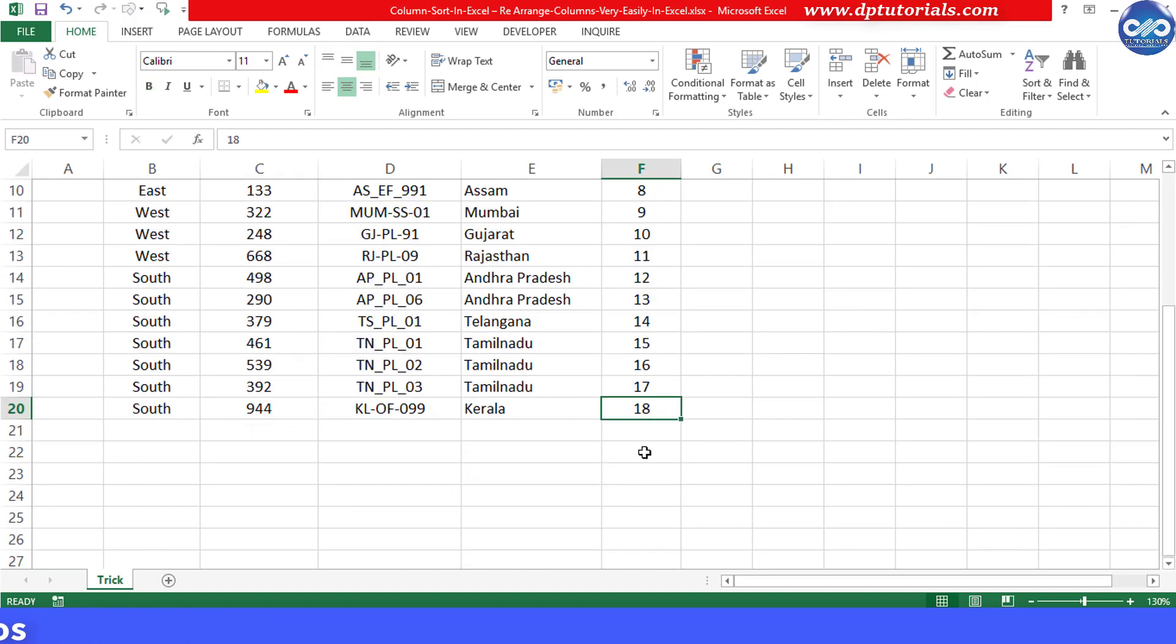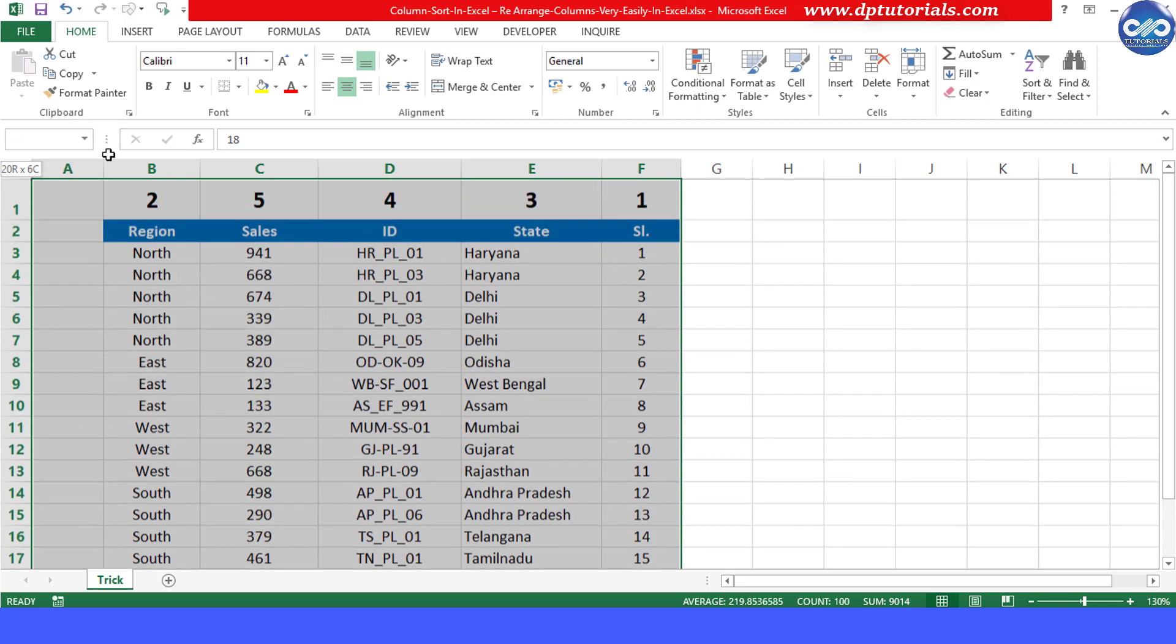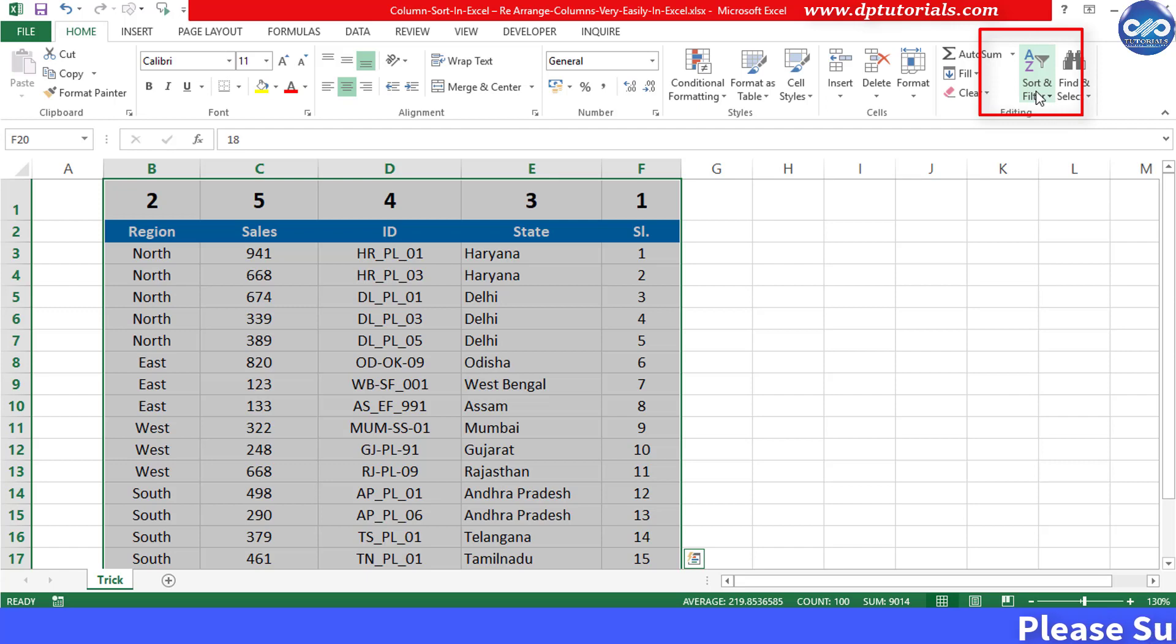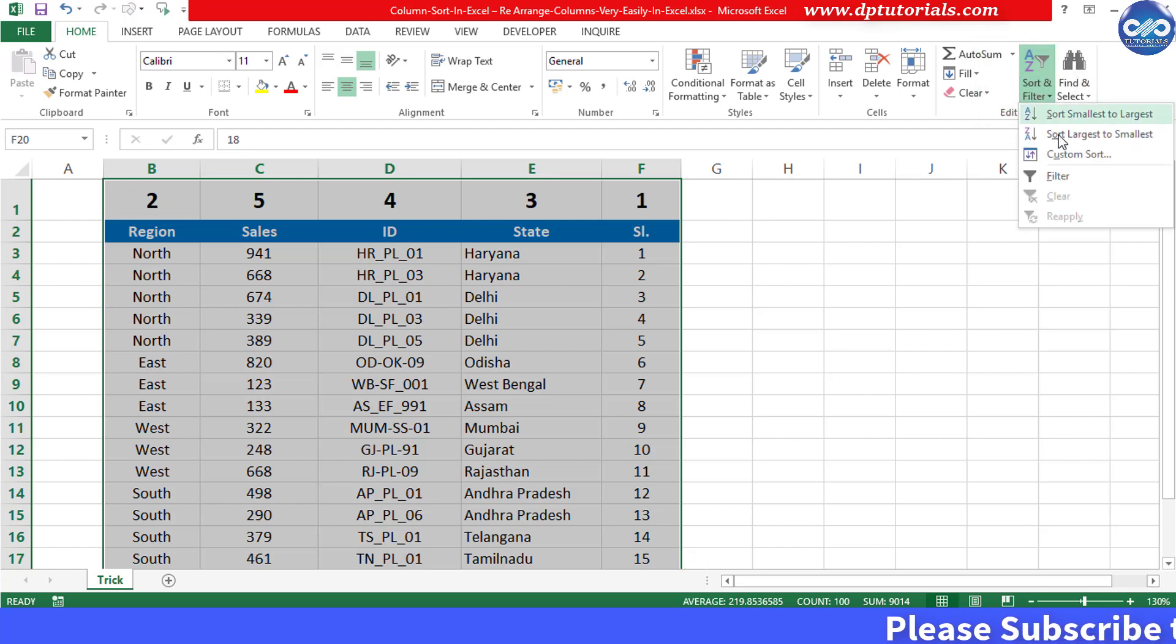Second step is that, now select the entire data range along with the new first row. Now go to sort and filter option and click on custom sort.